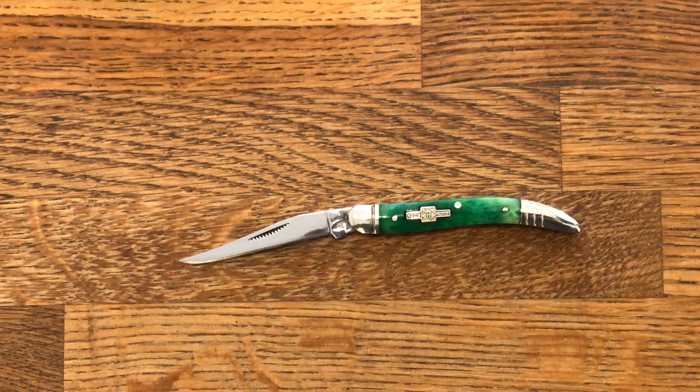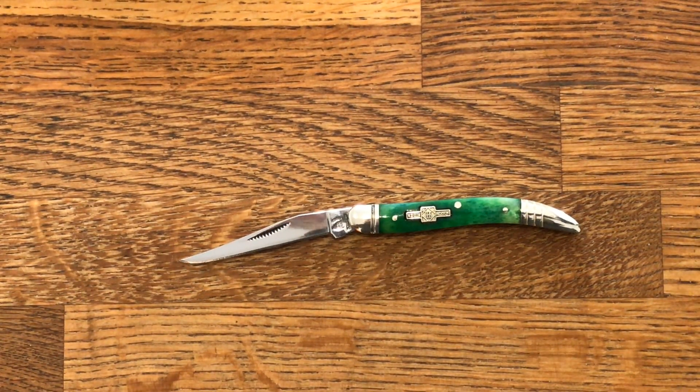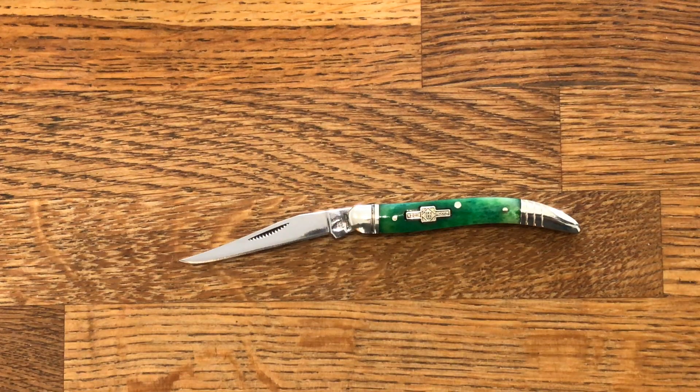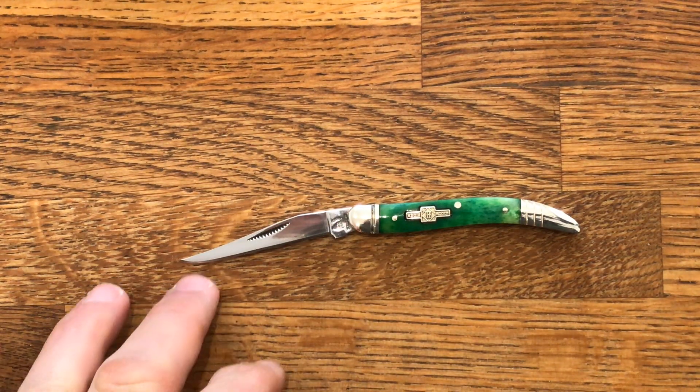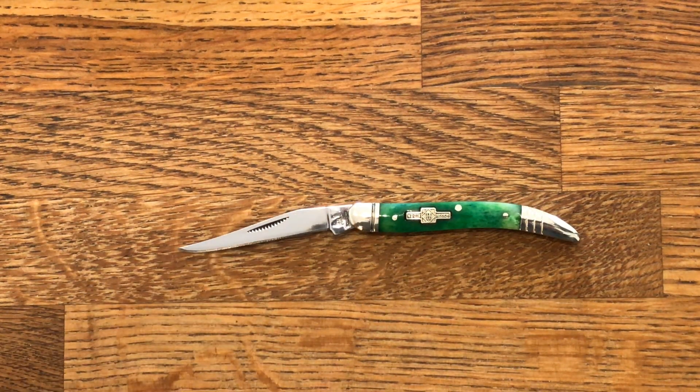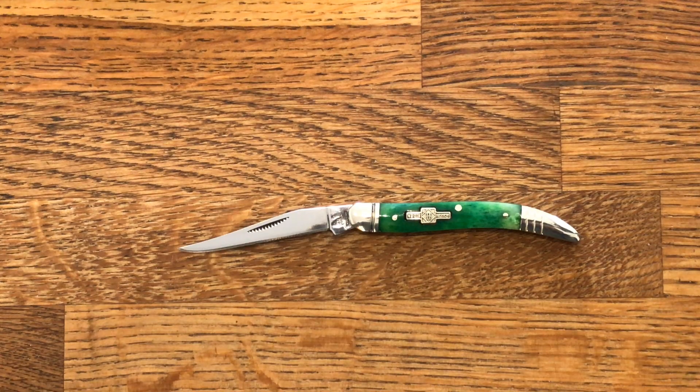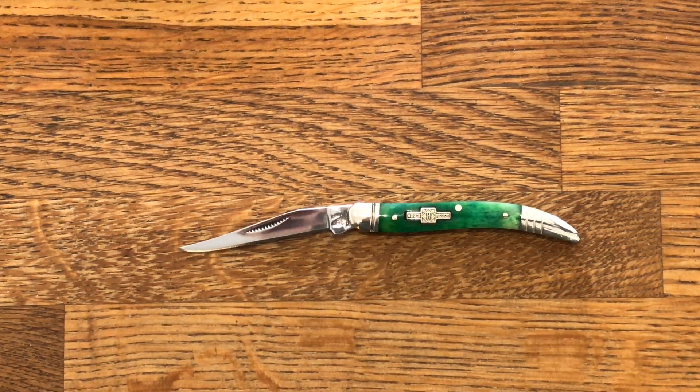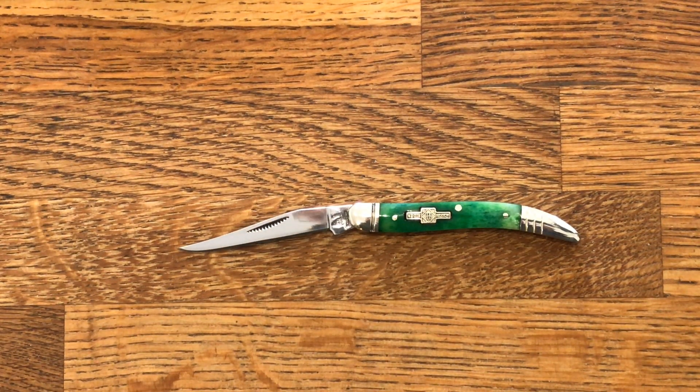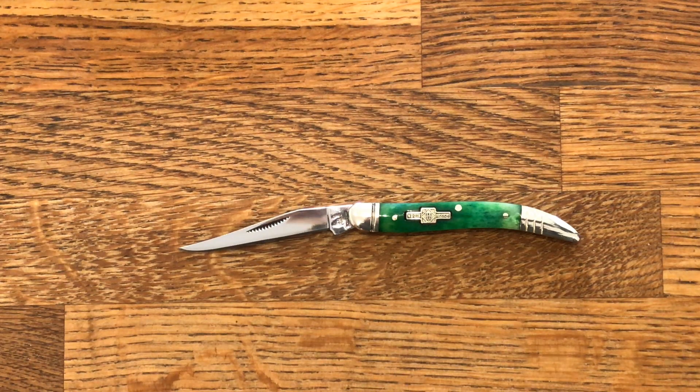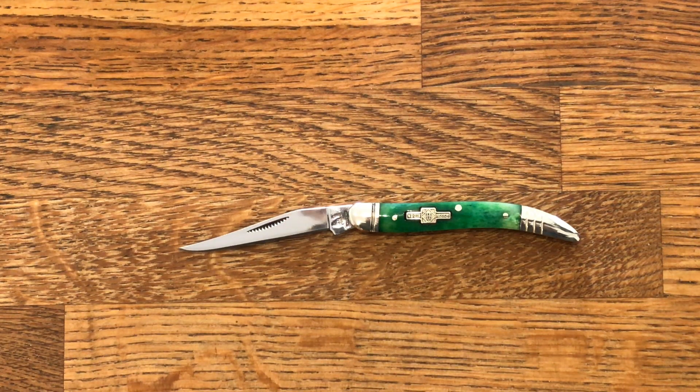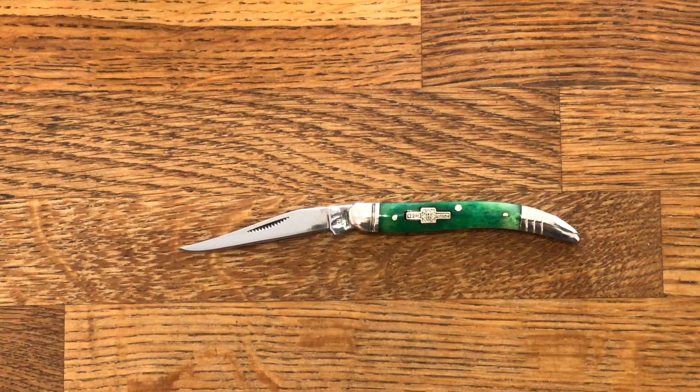A little video for a little knife. This is a Rough Rider Tennessee Toothpick in green bone. It's hard to tell what size just from looking at it, so let me give you some size comparisons.